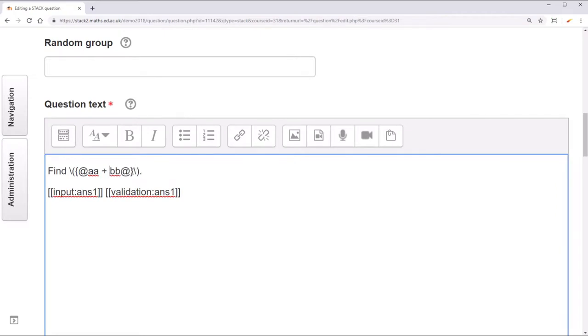However, now maxima is going to evaluate this expression before it shows it, defeating the whole purpose.